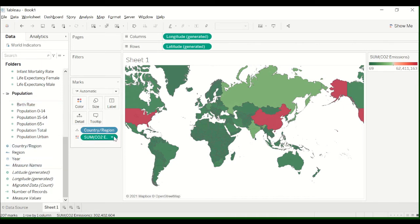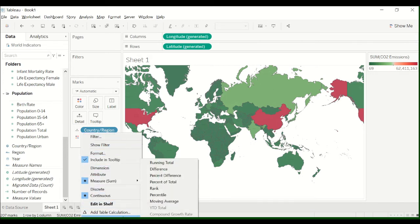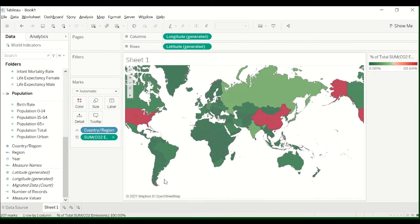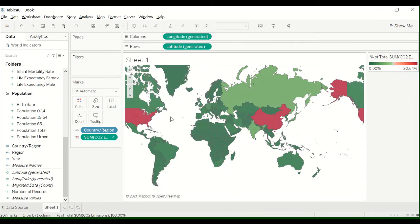So basically all you have to do is go, this is the sum, so you go to quick table calculation. And it's just right here, percent of total. And then you see 20%.